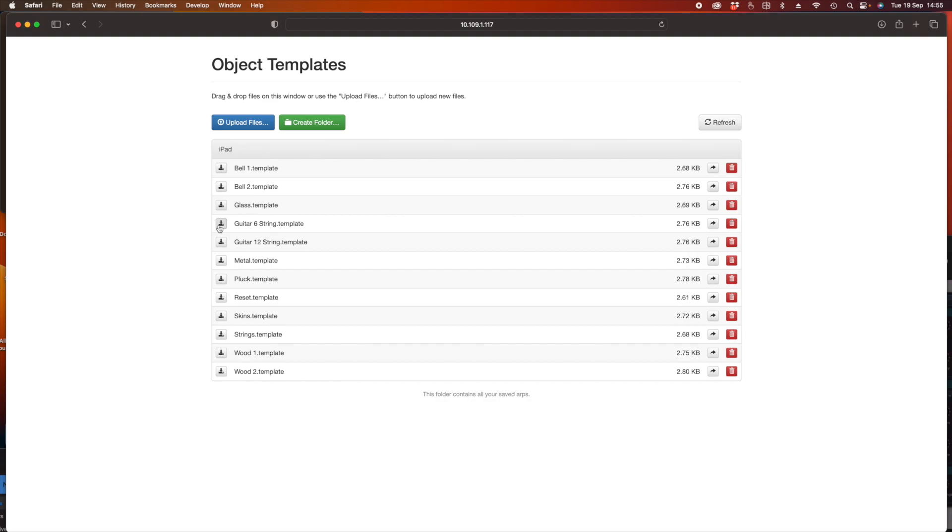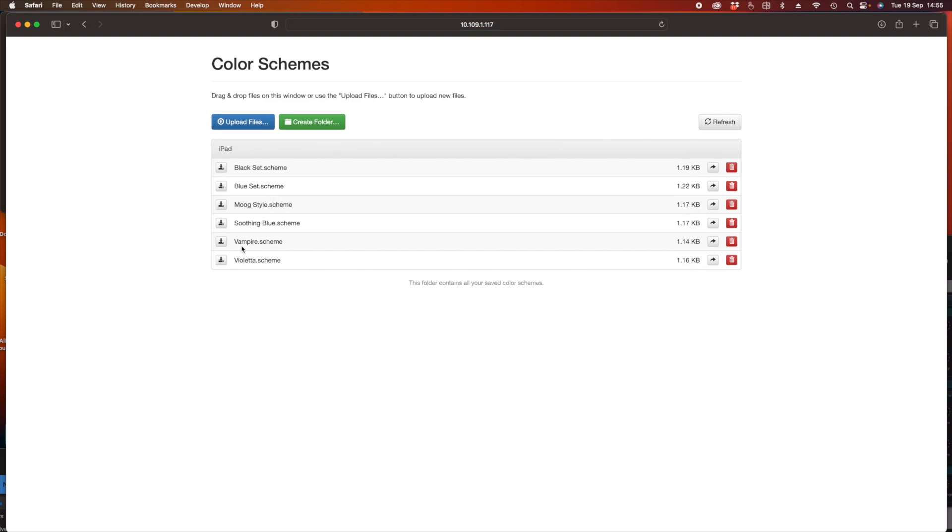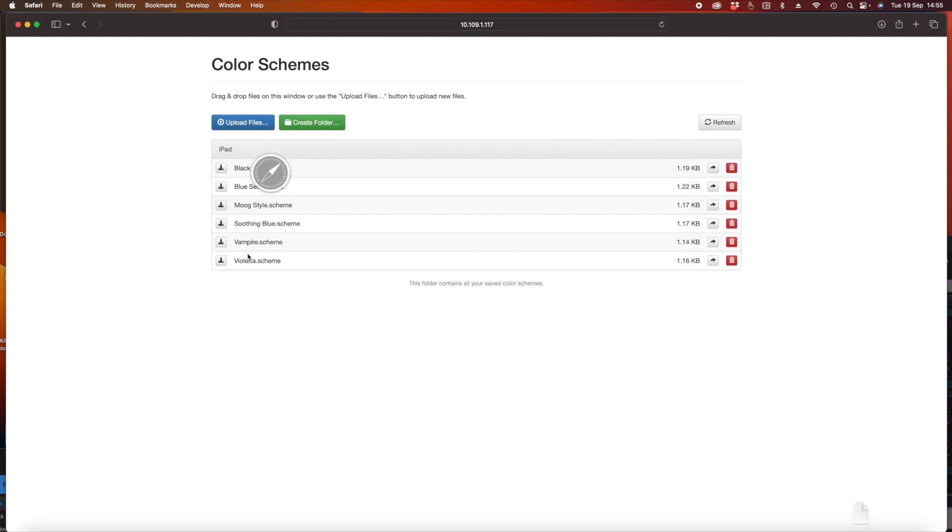Now you remember the menu we had, we can also select color templates or color schemes and download those too so we can back those up or pass them on to other people.